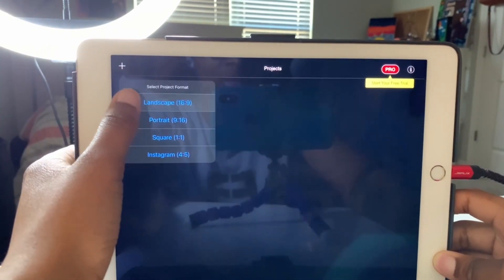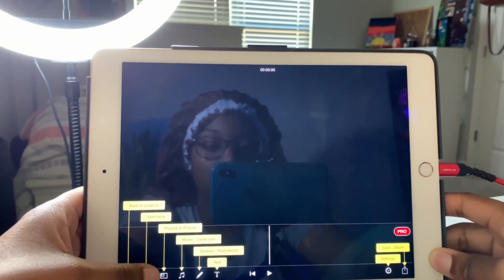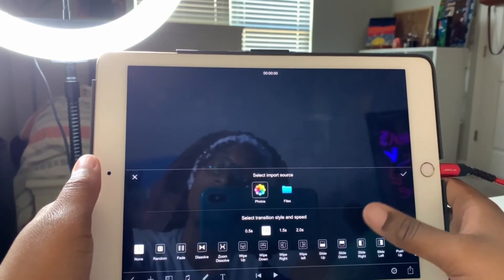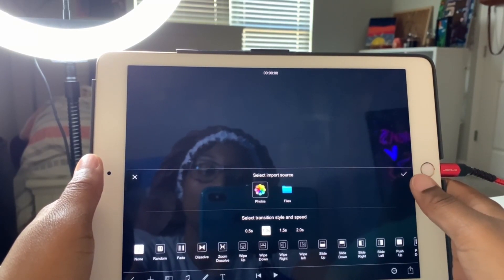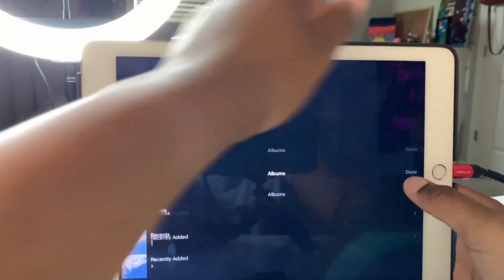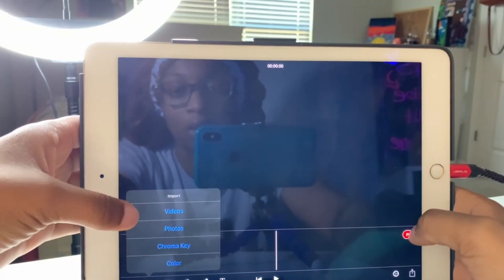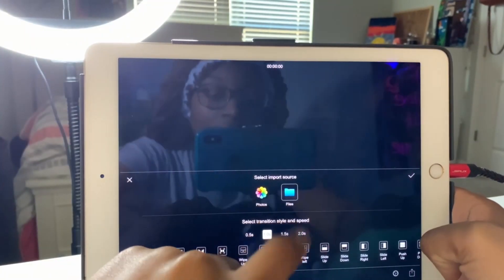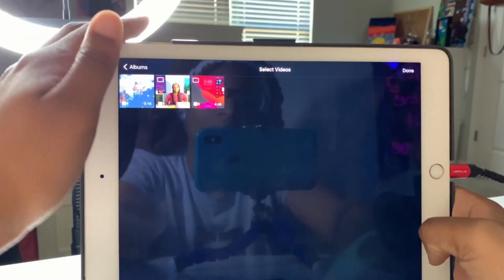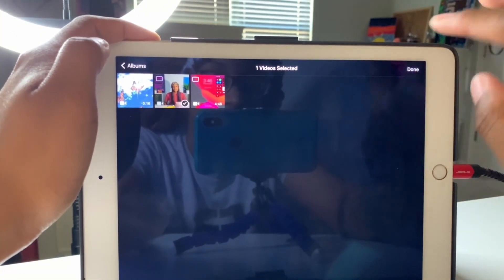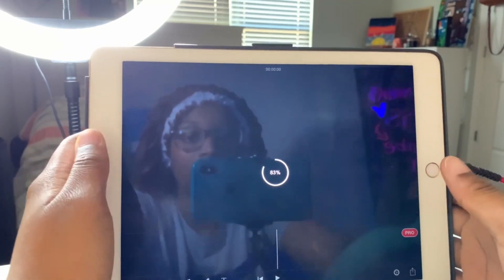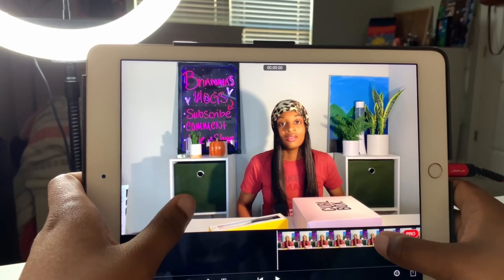You're gonna click this plus sign right here, create a new project, and click on landscape because everything else is irrelevant. Click this plus sign again, click on videos. When the screen pops up, I just click the plus sign — it's coming from the photo album. If your video is stored in Files and not in Photos, you click on Files, then the plus sign. Since my video is in Photos, I click Photos, then the plus sign, and then I click on the video I'm editing. Then I wait for it to load, and here's the video.